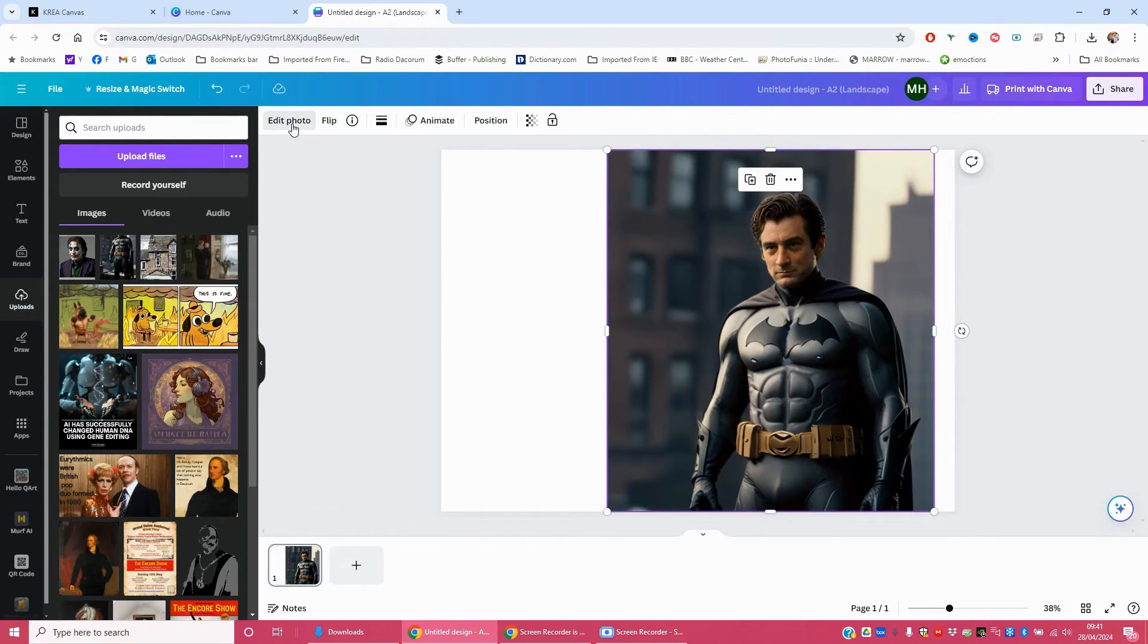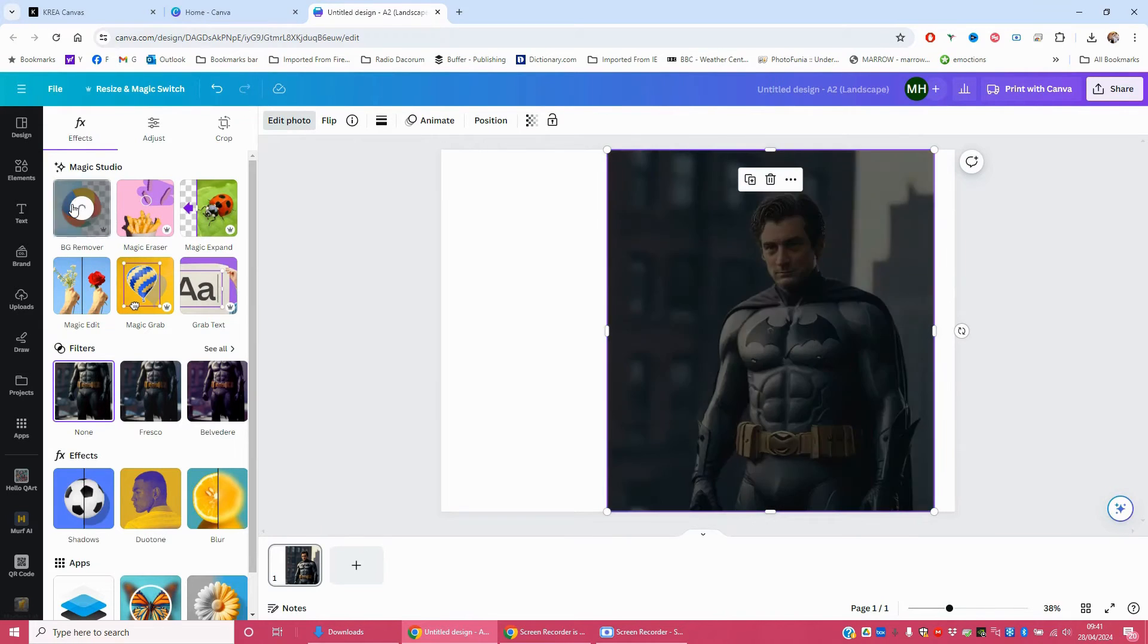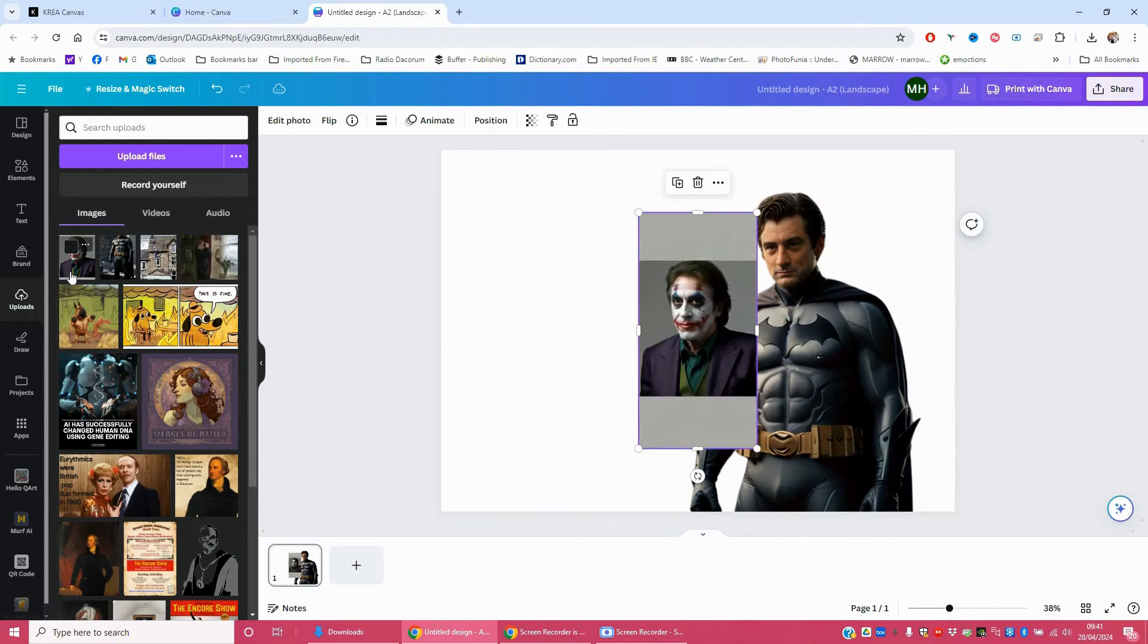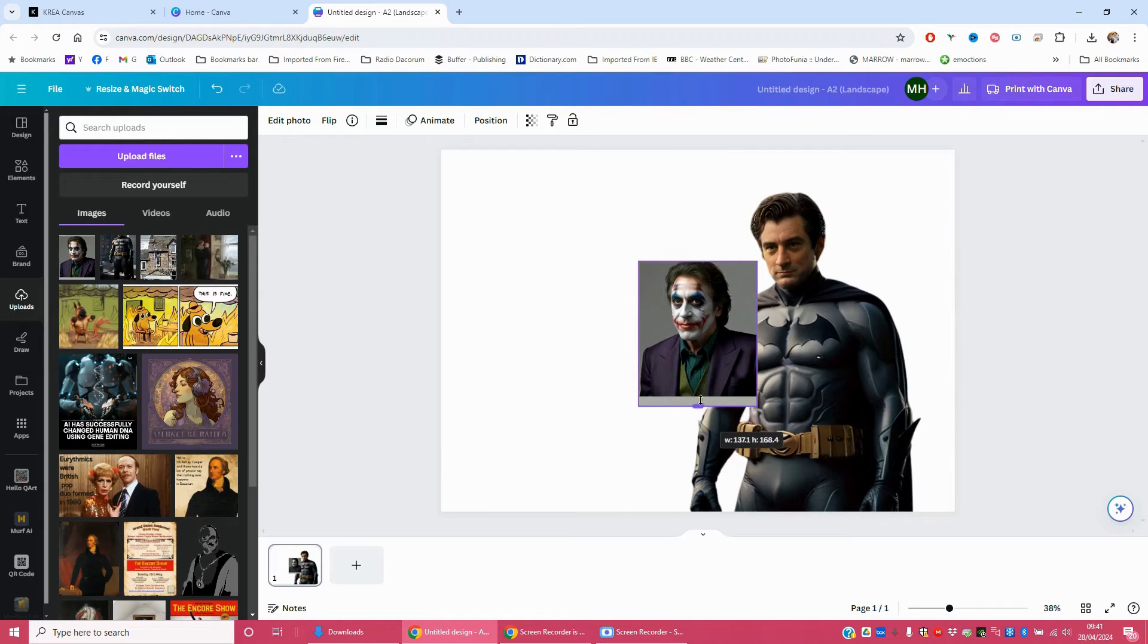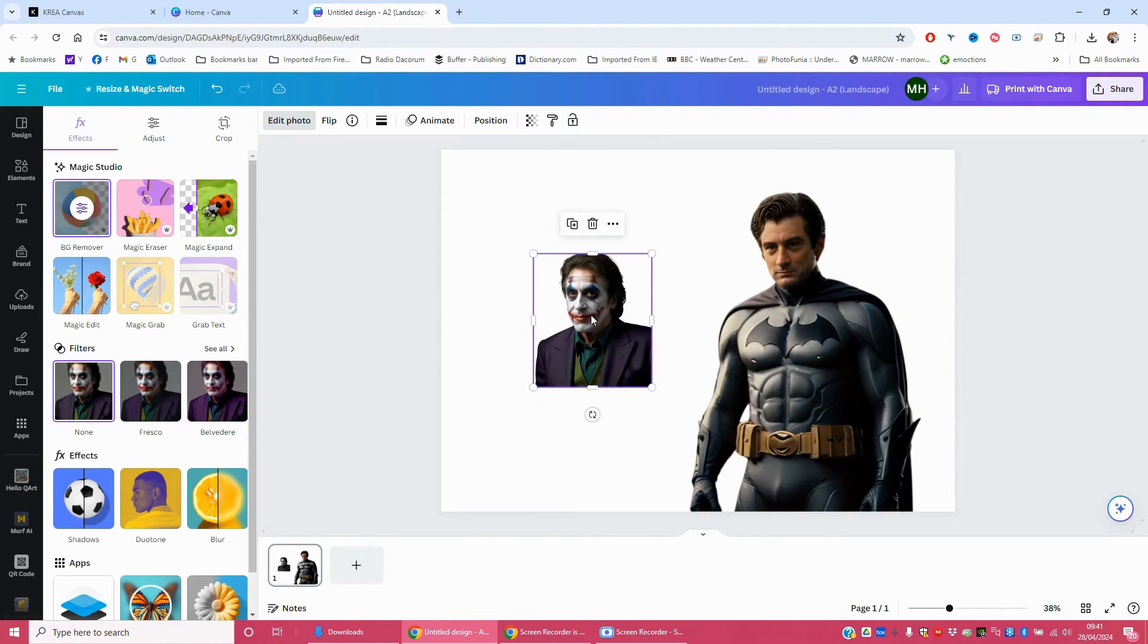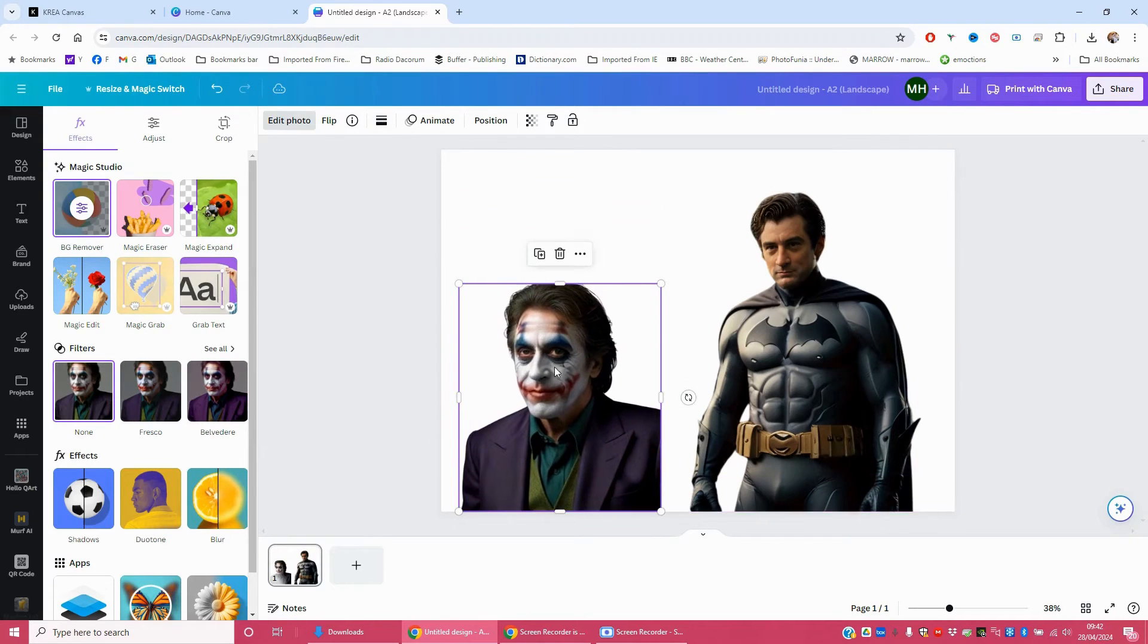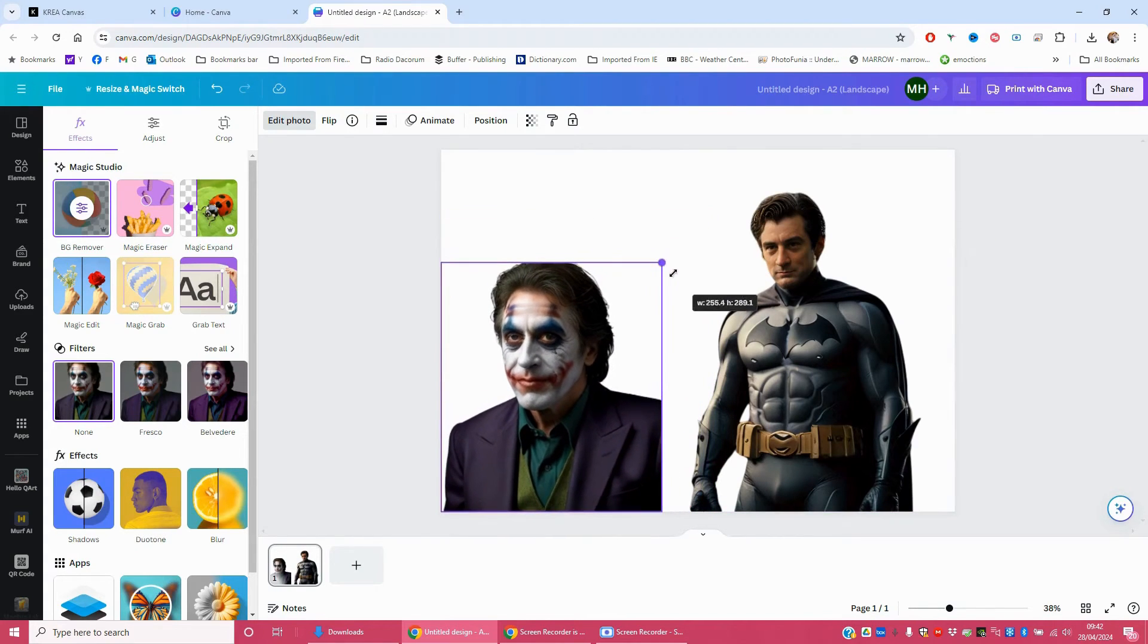And then I'm going to go to edit photo. And I'm going to do background remover. There we go. Superb. And then I'm going to get the picture of the Joker. And I'm going to trim that down a little bit. I'm also going to remove the background from that. And what I might do is let's just get this into a sort of something like that. Maybe a little bit smaller.